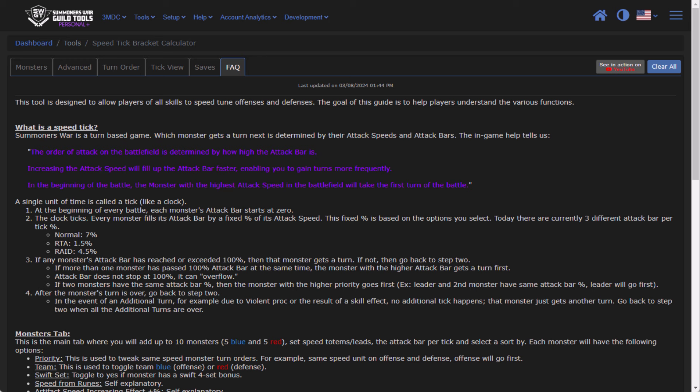So Summoner's War is a turn-based game. It works effectively like a clock. You have a tick and a tock. And so essentially every monster in the game starts off at speed zero. And based on the type of content that you're playing, whether you're playing normally or you're playing RTA, there are different attack bar increases that happen on every single tick.